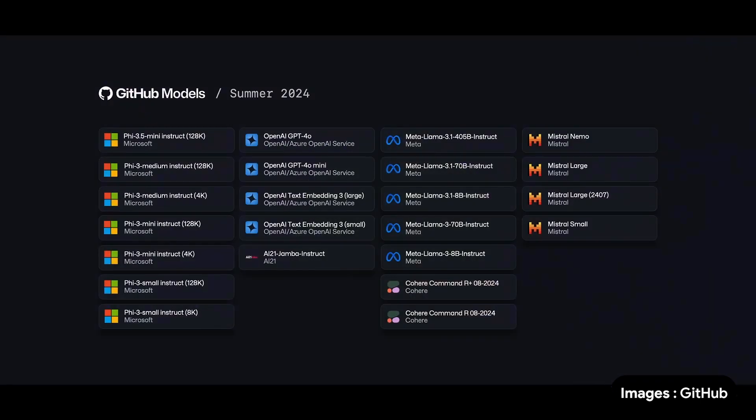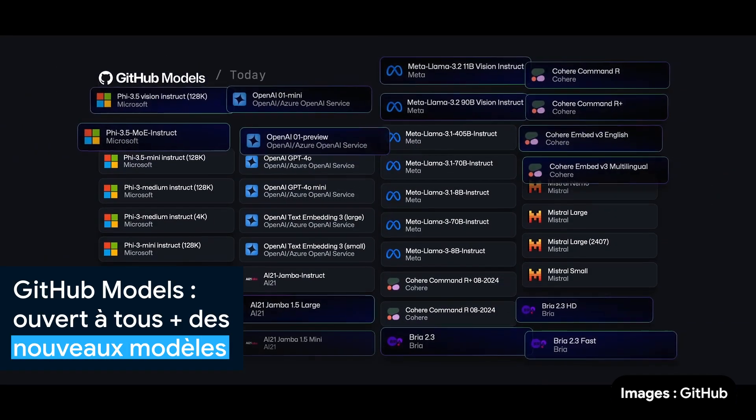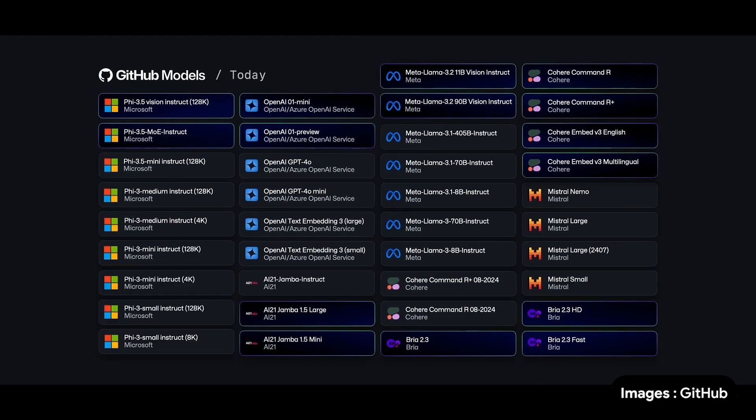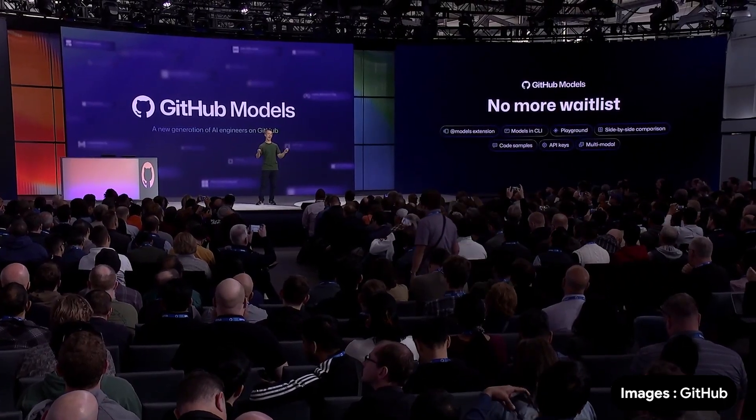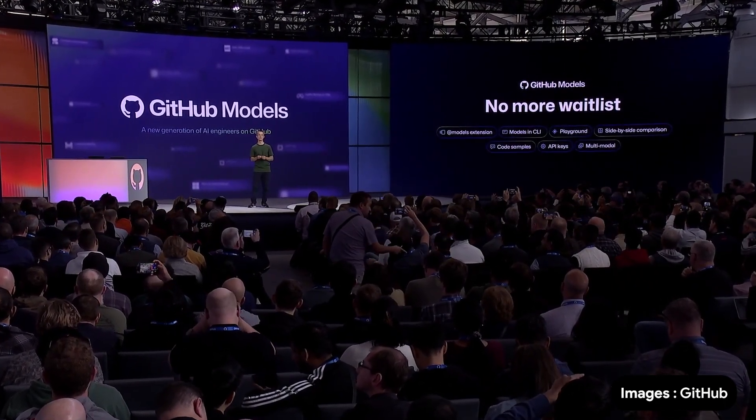With GitHub models, you can go from model to playground to deployment in no time. We launched this summer with the latest and greatest in the industry. Today, we're thrilled to share that we've added even more amazing models to the platform, from Cohere Command, to Bria AI, to OpenAI O1. I'm so excited to share today that GitHub models, including the app models extension, is available today to all GitHub users.